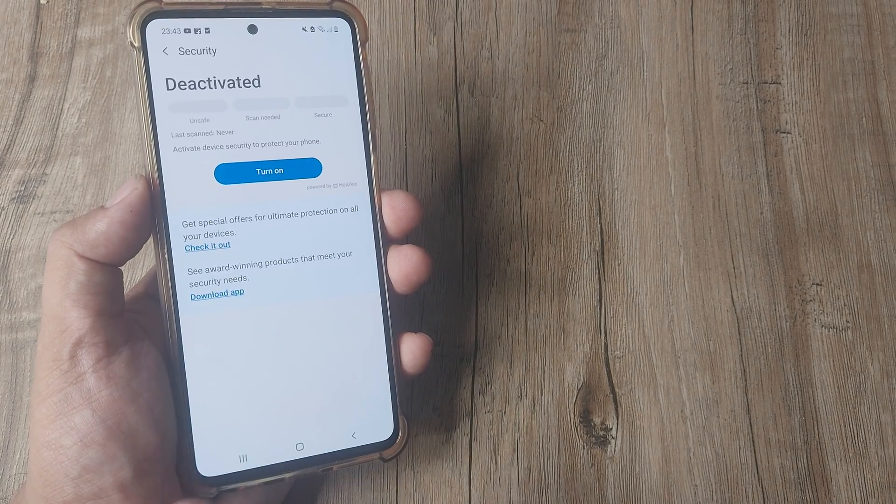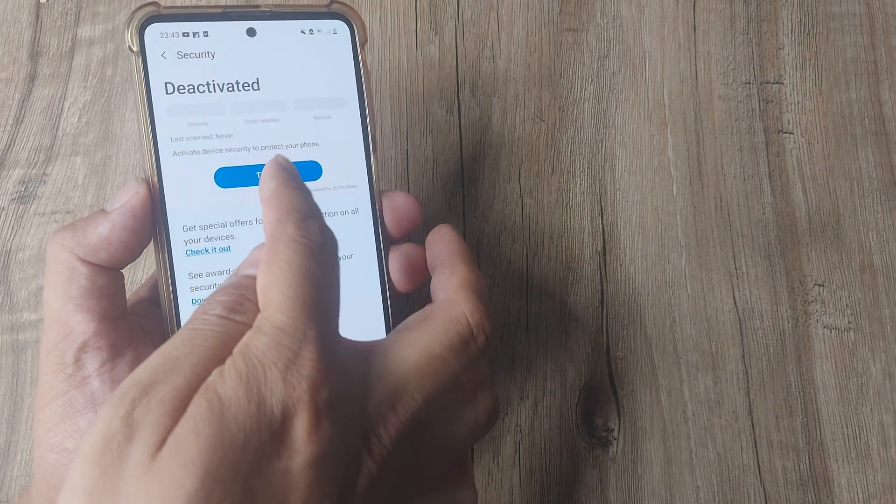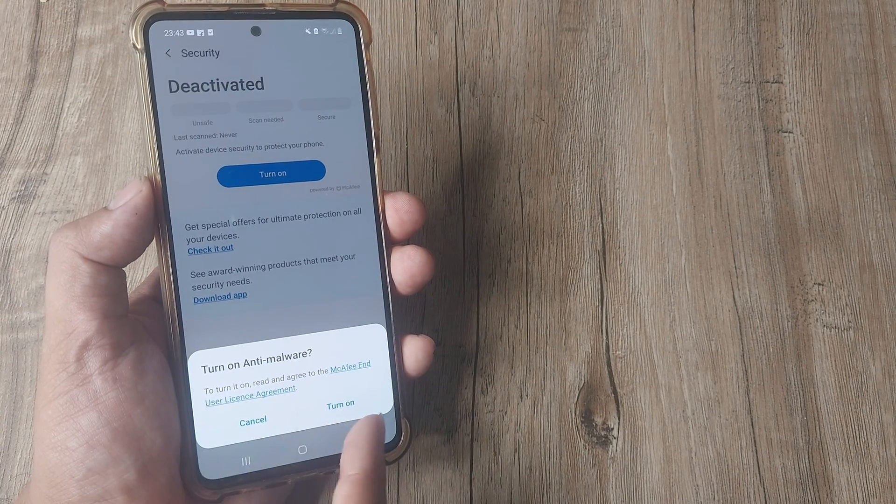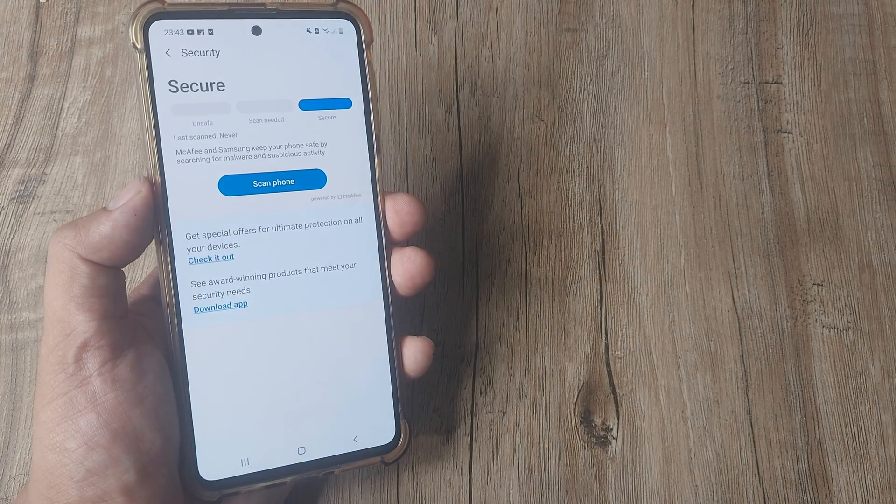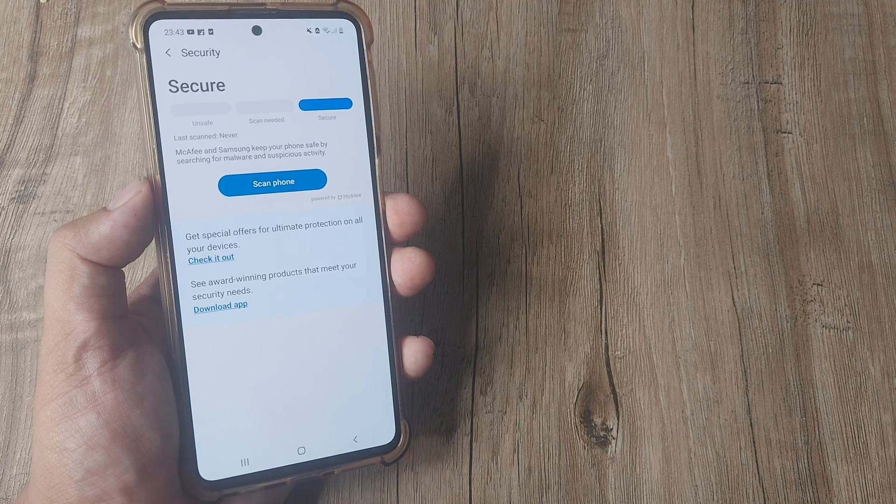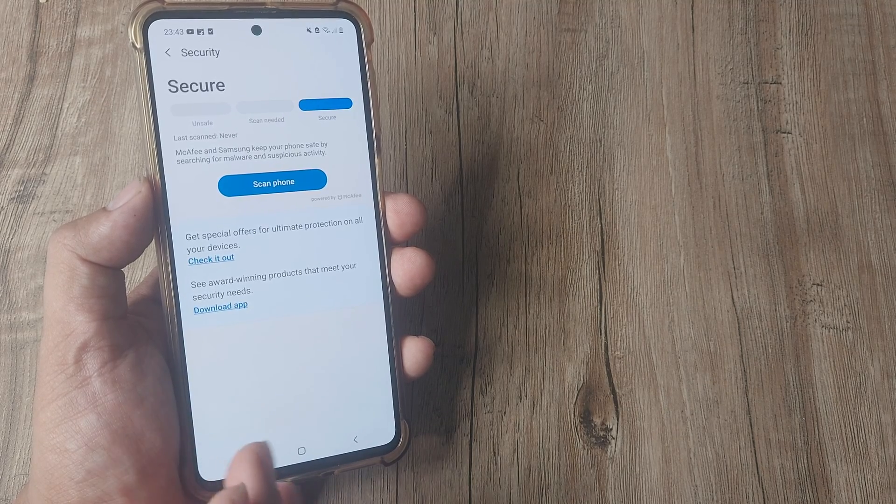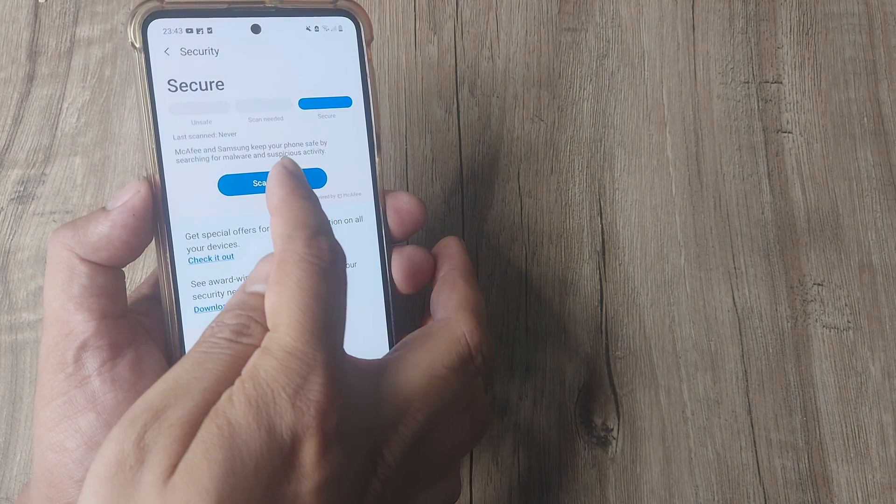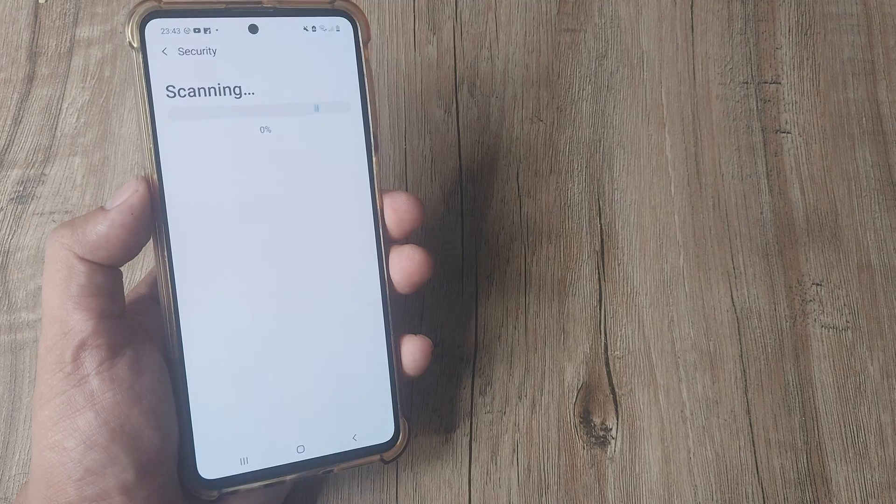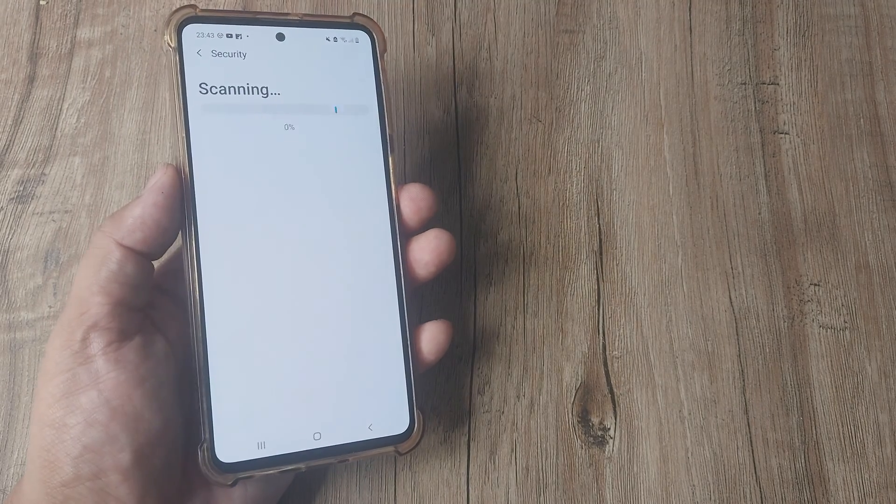Now in case it's deactivated, go ahead and turn it on. Turn on anti-malware and you can see it says scan phone. This is a pretty important step, go ahead and scan the phone.